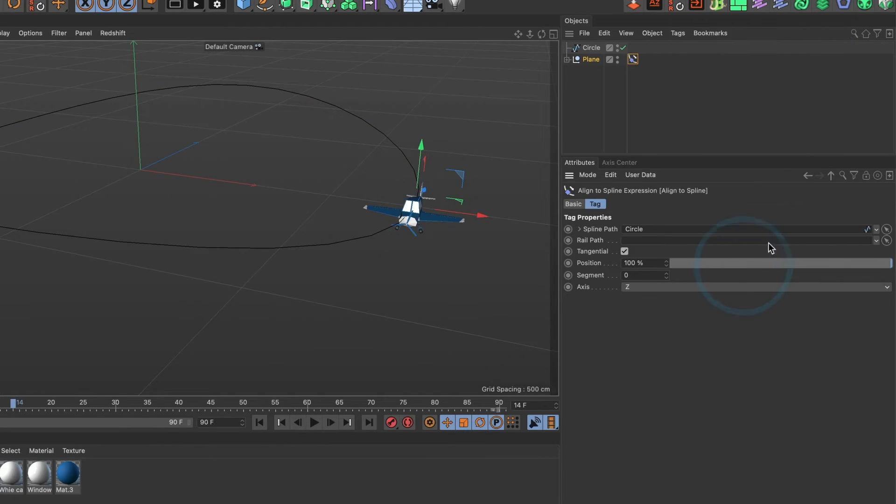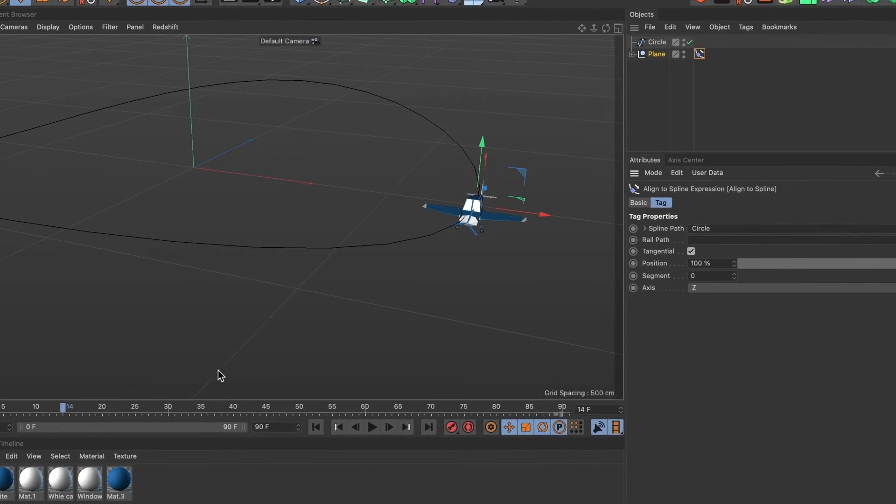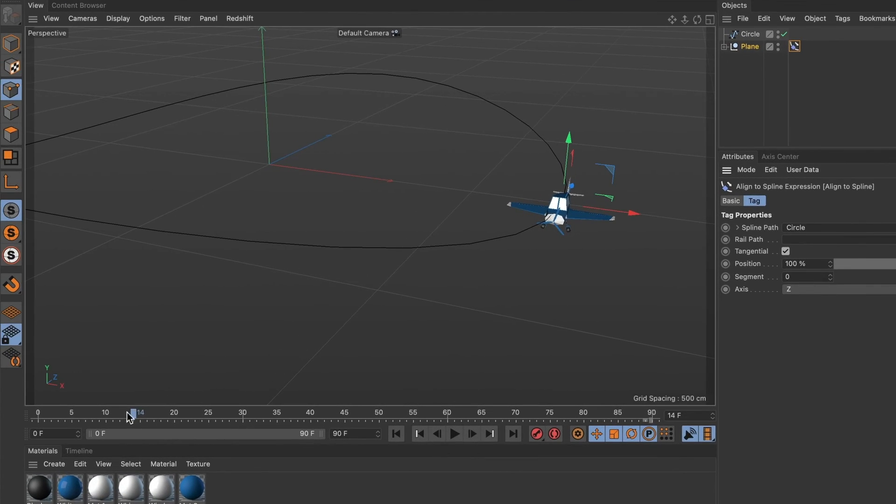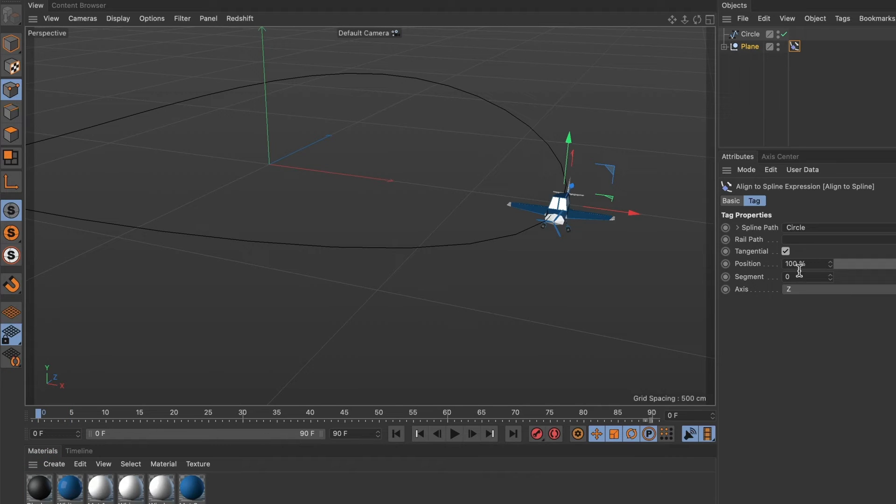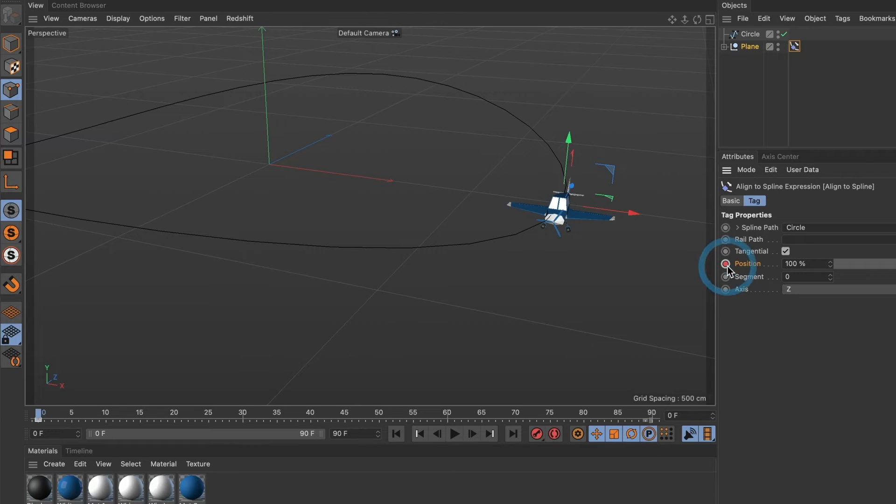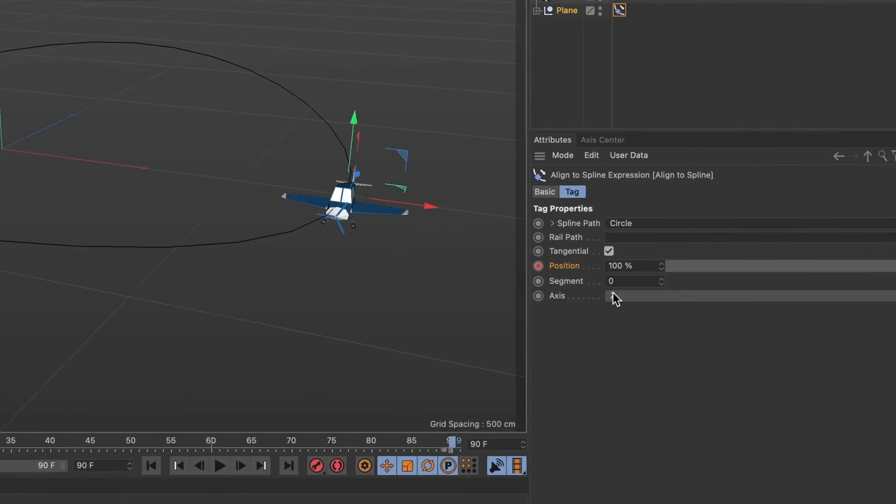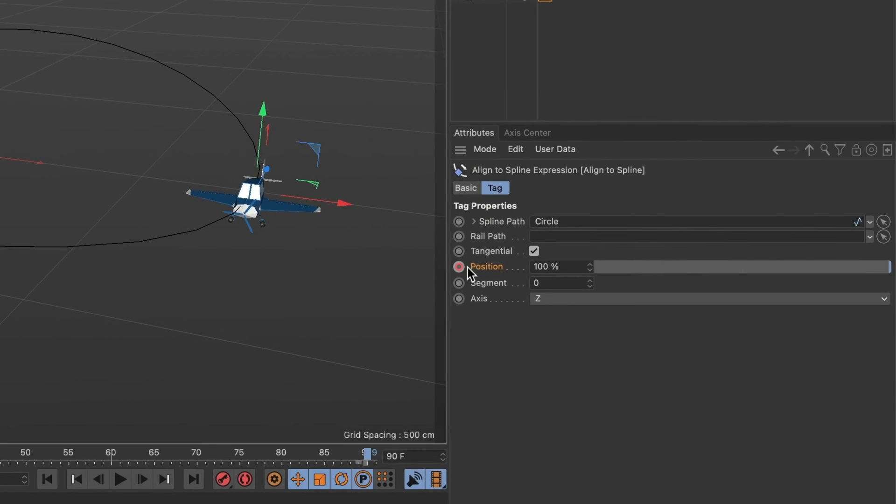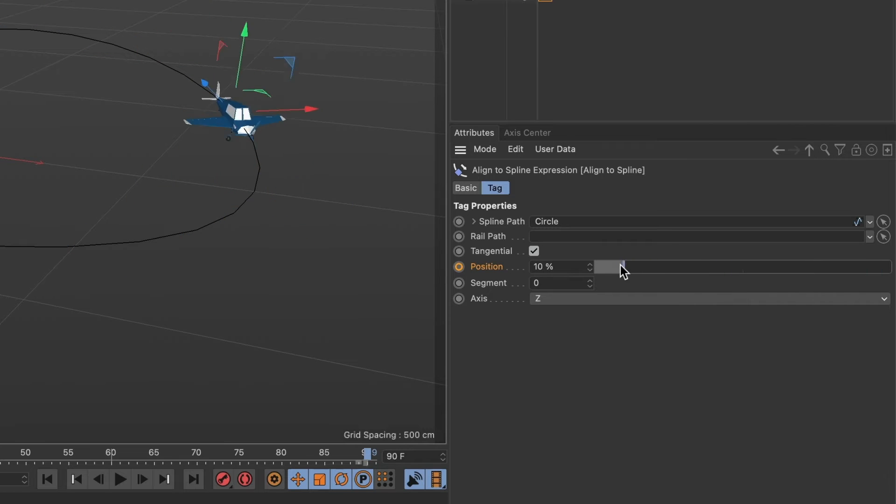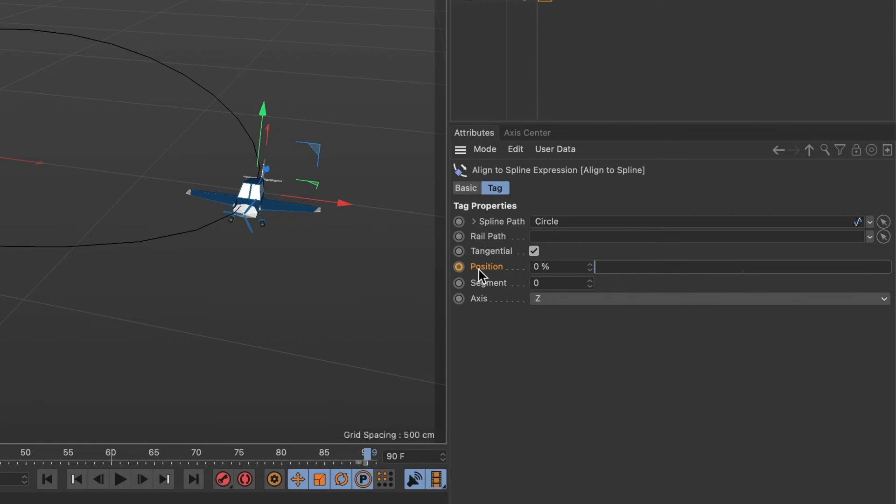Okay it's now time to animate the movement. I'll make sure I am at the beginning of my timeline. I will also make sure the value is at 100 and I'll add a keyframe to the position. I'll move to the end of my timeline and make the position value be 0 and I'll add another keyframe.